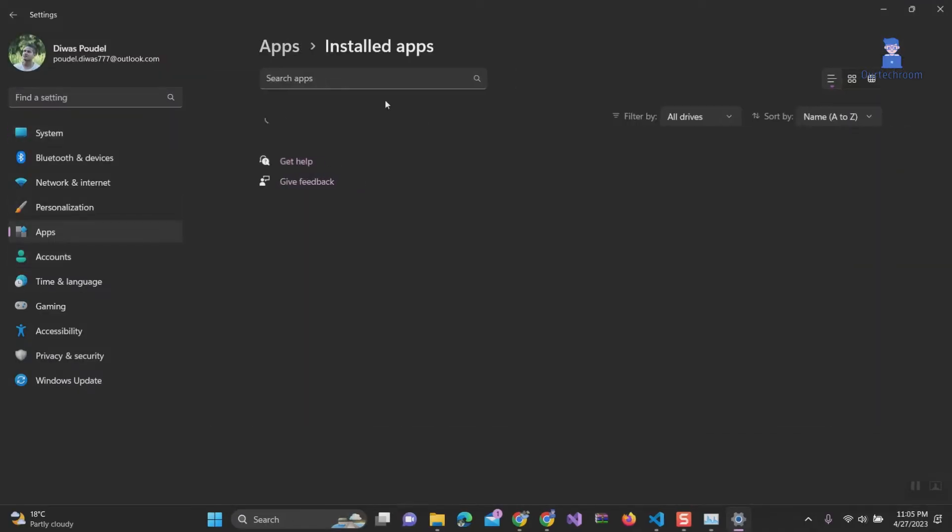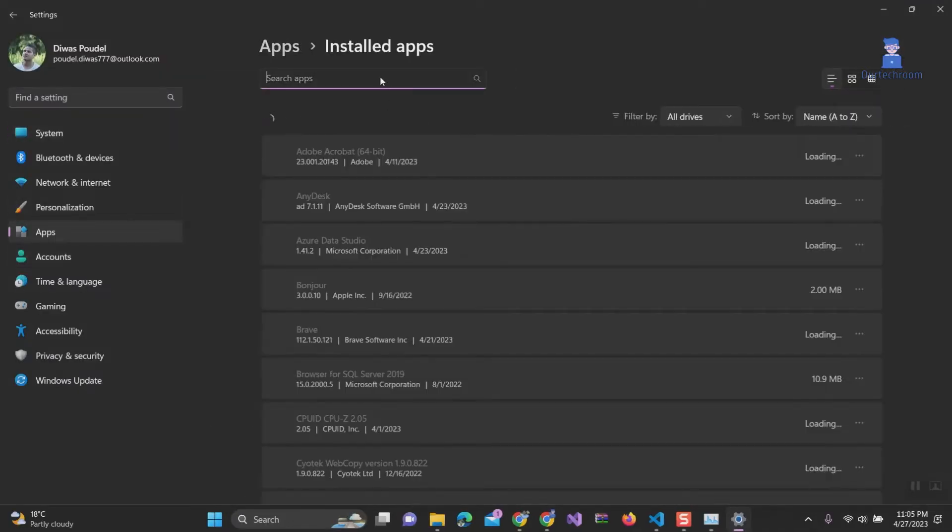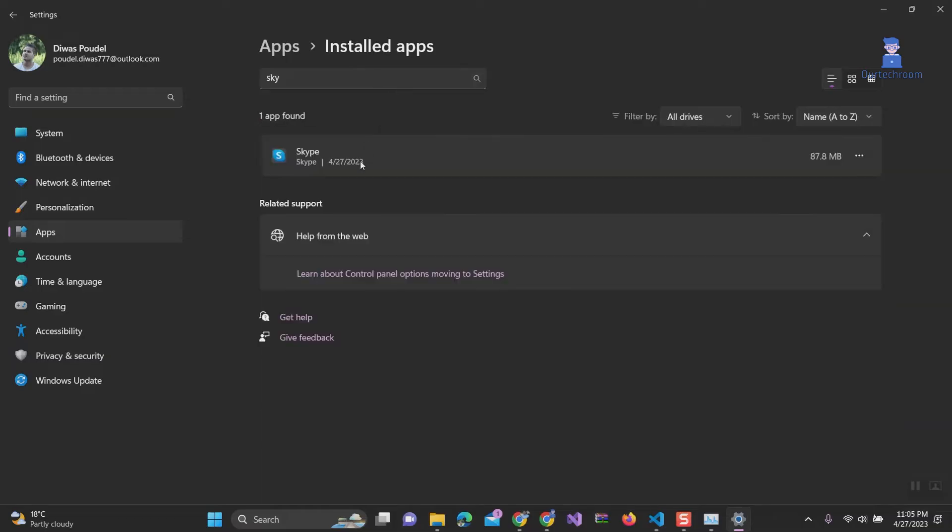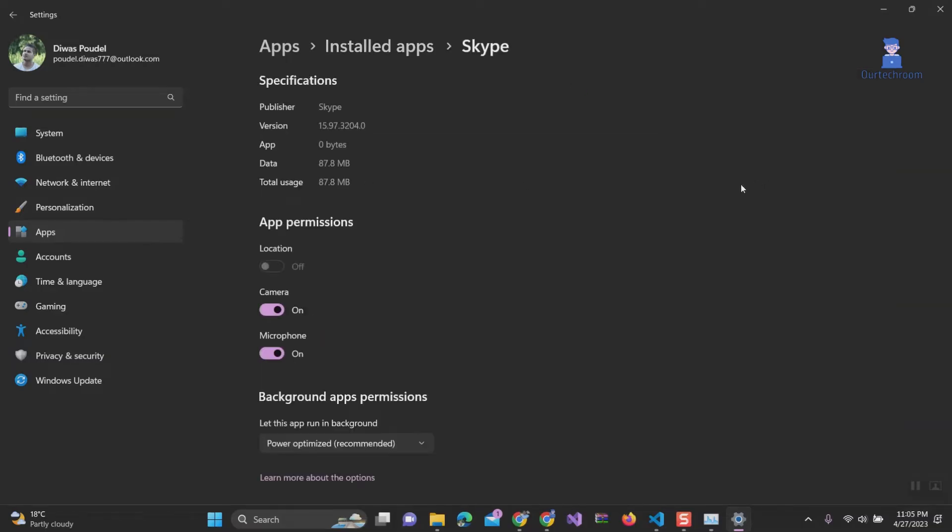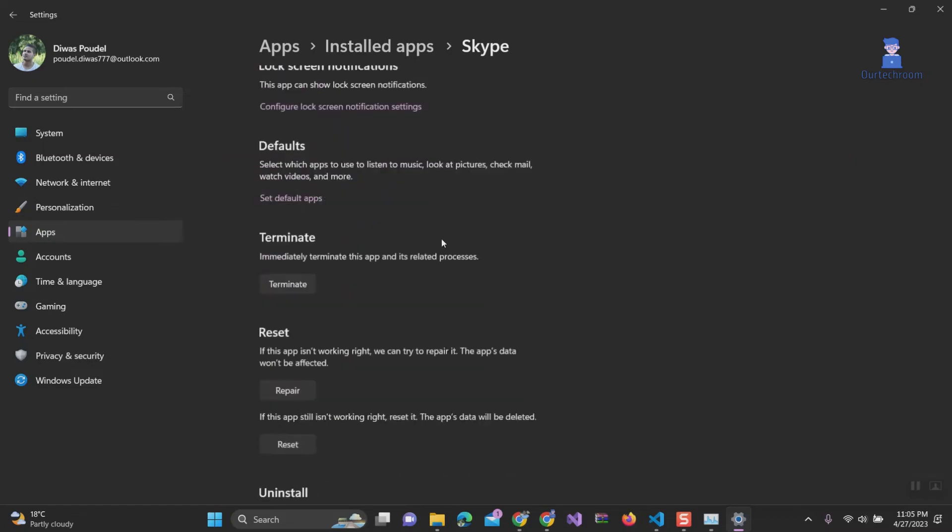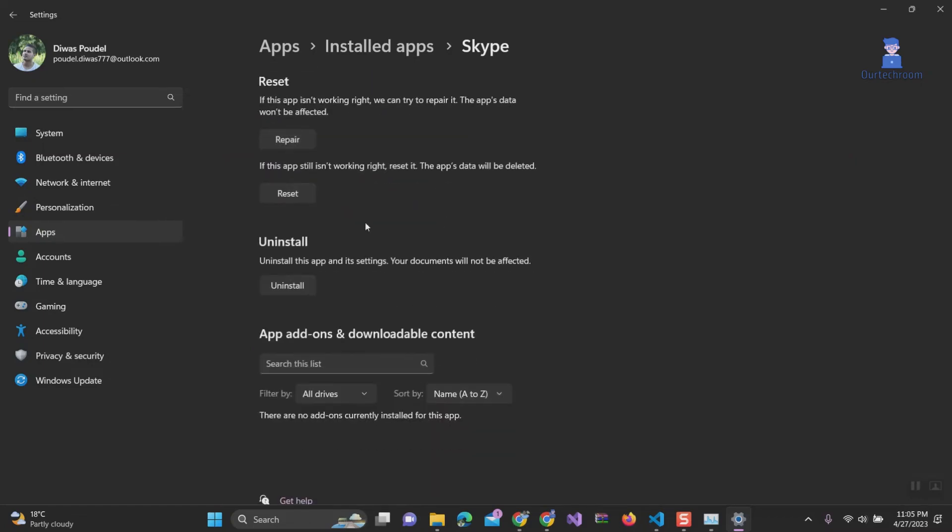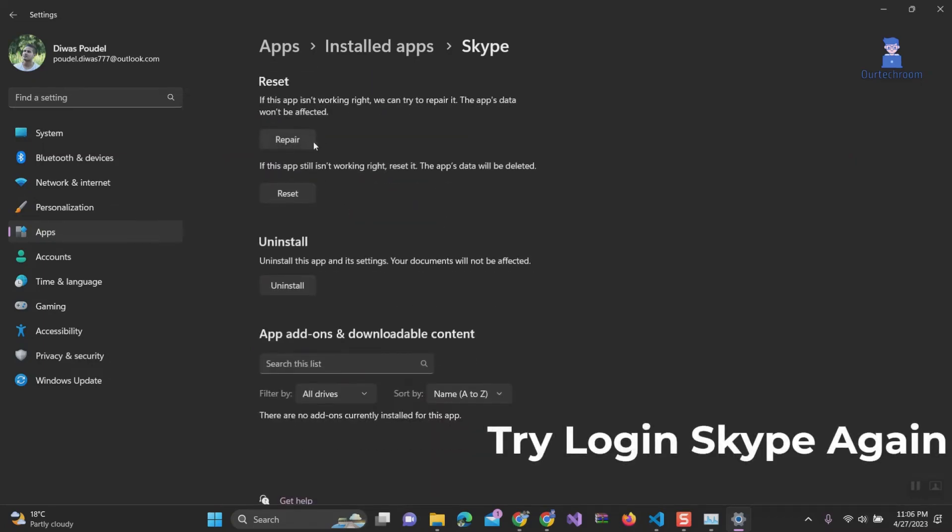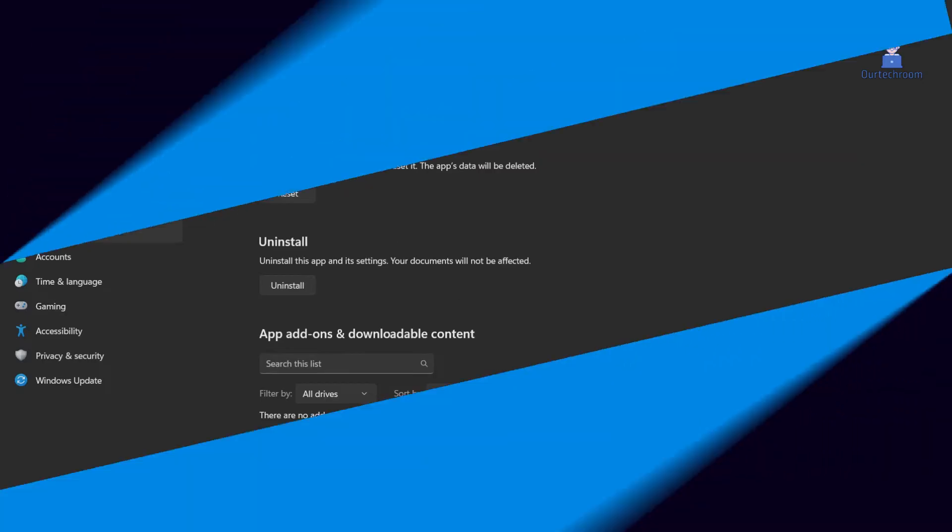Next search for Skype in the search bar. Click on three horizontal dots next to Skype and select advanced option. Then scroll down and under reset, click on repair and wait for it to repair. Try logging in to Skype again.